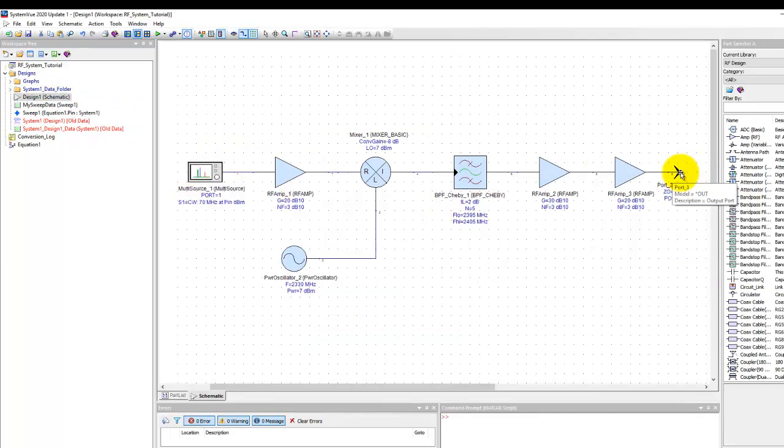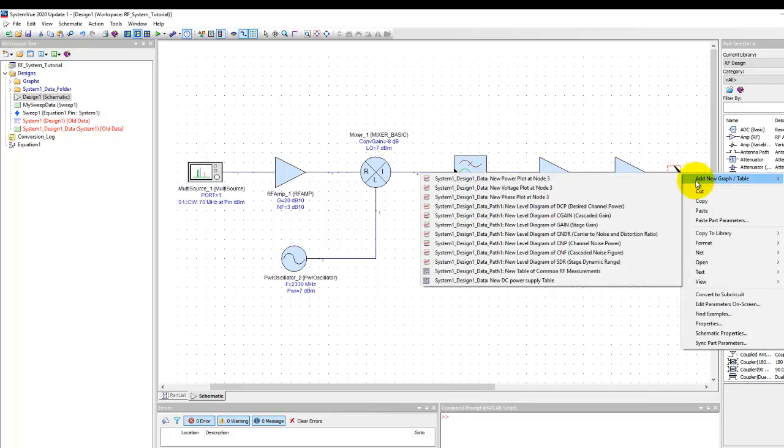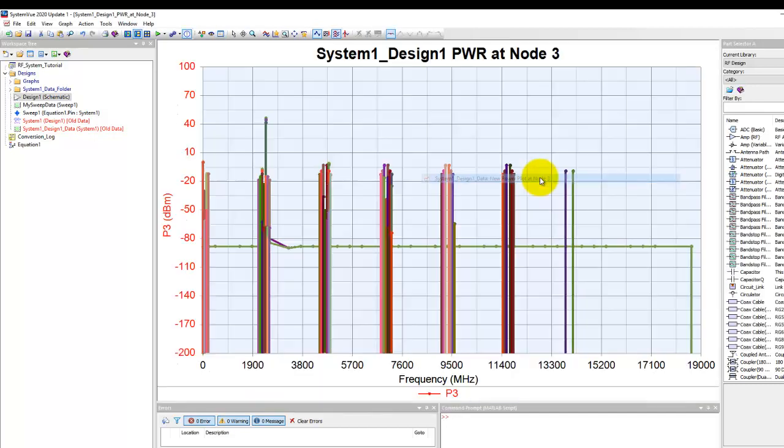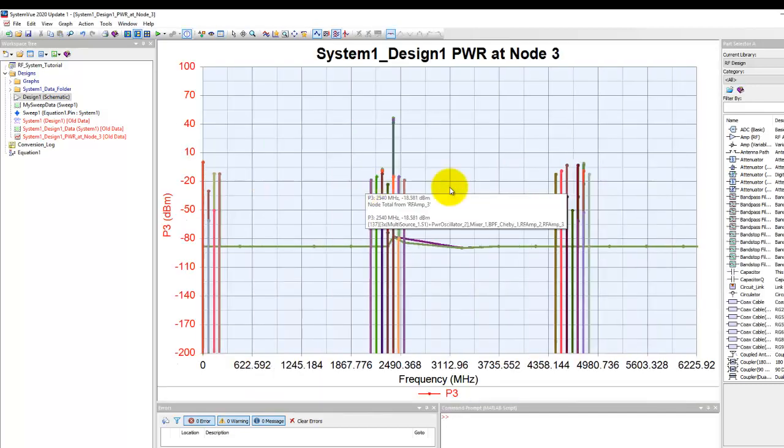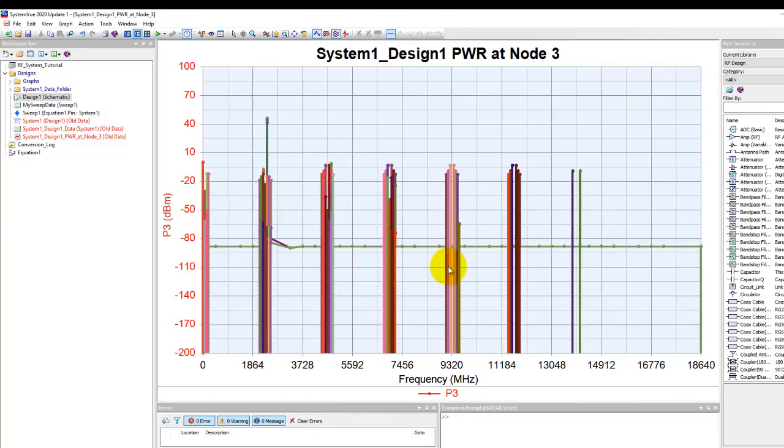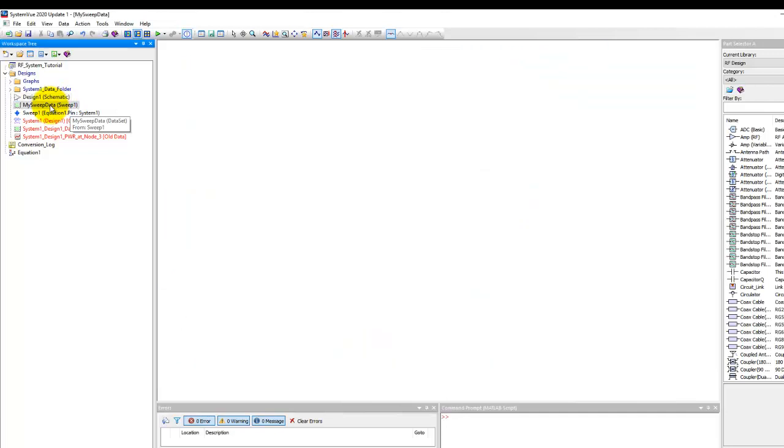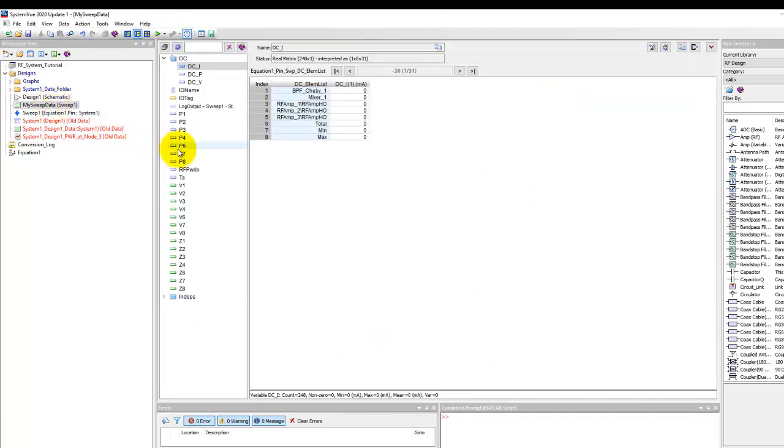So if we simply right click on the plot on the output node and we say we want to plot the power plot at node 3 and we click OK you can notice the power at node 3. If you want to complete power sweep plot you can always get that data from my sweep data here.